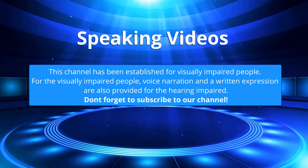This channel has been established for visually impaired people. For the visually impaired people, voice narration and a written expression are also provided for the hearing impaired. Don't forget to subscribe to our channel.